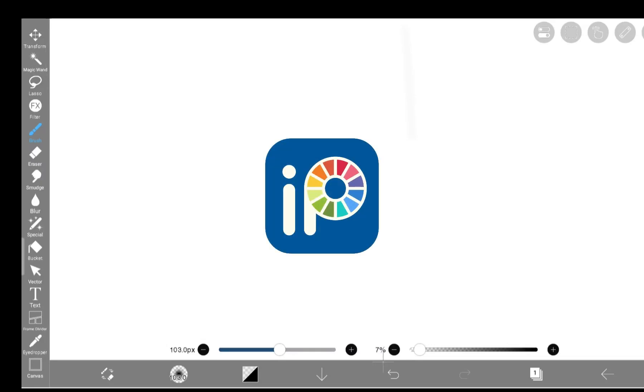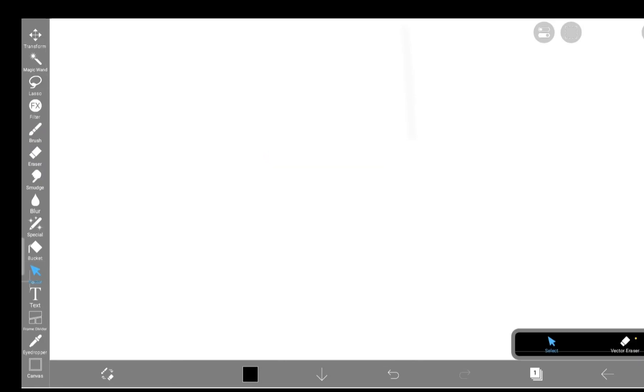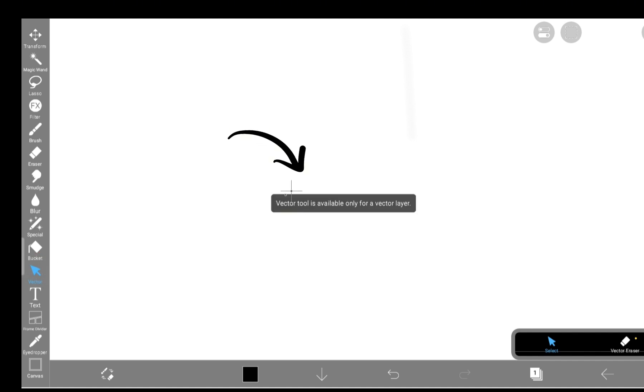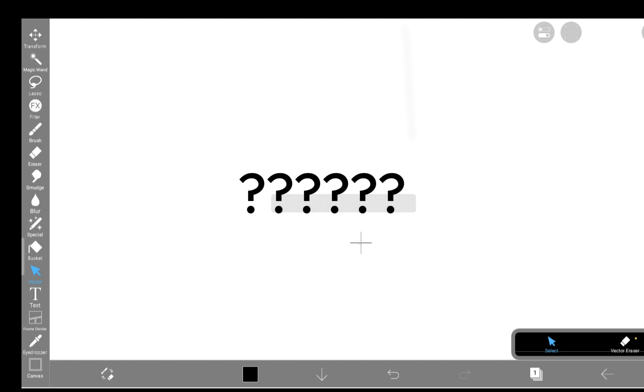Hey guys, if you use IbisPaint, you've definitely seen this little icon right here. Vector. And if you've ever tapped it, you probably saw this message and thought, what the heck is a vector layer? Yeah, same.